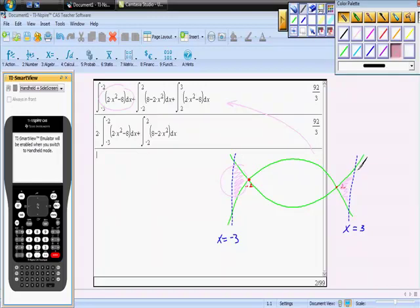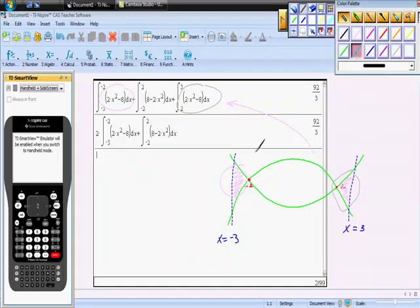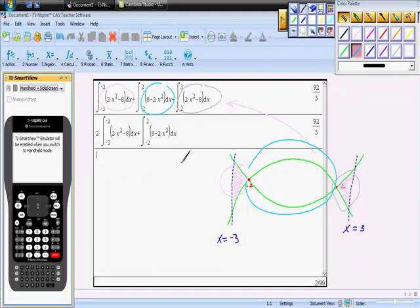And then in the middle, it doesn't matter what order we added them in. In the middle, let's add the area of this thing here, and that's this right.